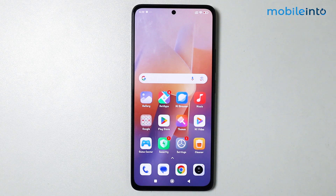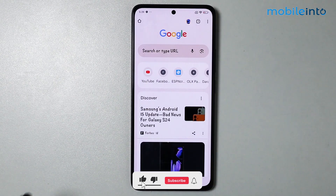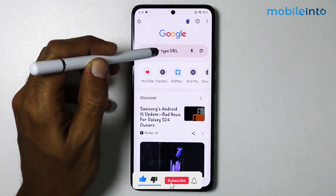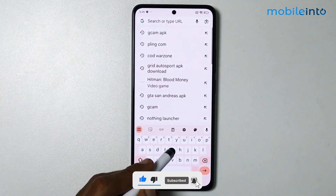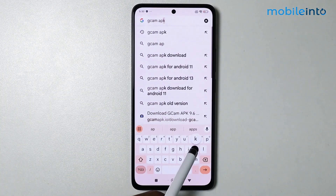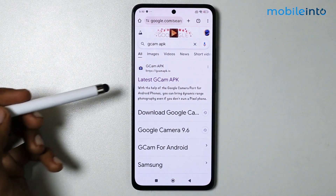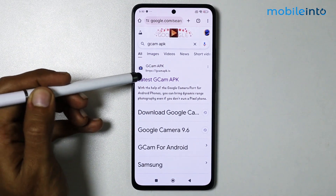Hey, what's up guys! In today's video we're going to see how to install Google Camera on your Xiaomi smartphone. The first step is to open your browser and search 'gcam apk'. Now tap on this link.